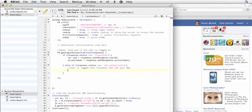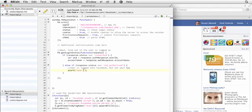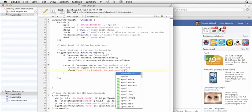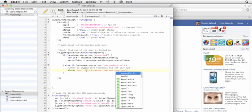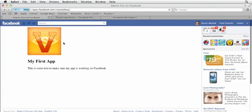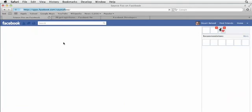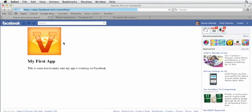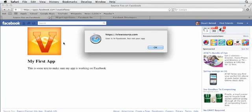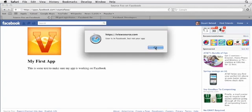So let's test that out by adding a dialog box. Let me just do an alert here, and I'll just put in user is in Facebook but not your app. So I'll save that, and I'm going to go back into Facebook and reload this app. And we get this dialog box because the user is in Facebook but hasn't given access to our app. I'm going to click OK.